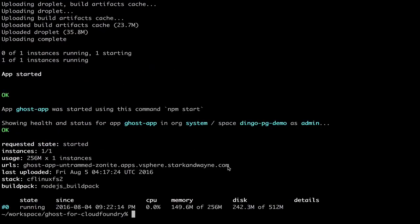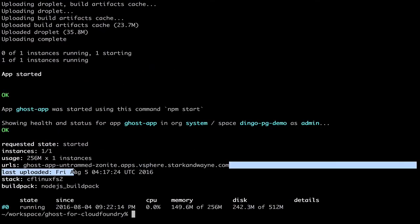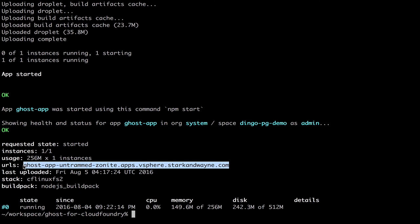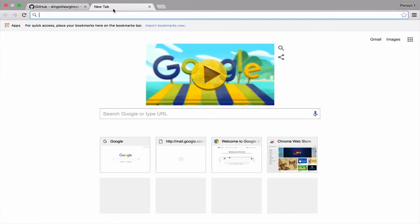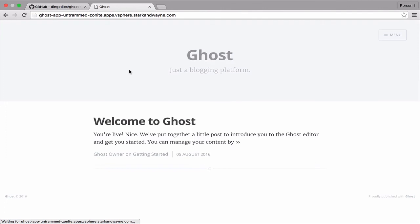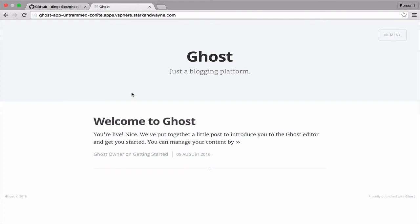Okay, so now we've completed the restart, and we can check our app. And there we have our Ghost blog software running on Pivotal Cloud Foundry and Dingo Postgres.